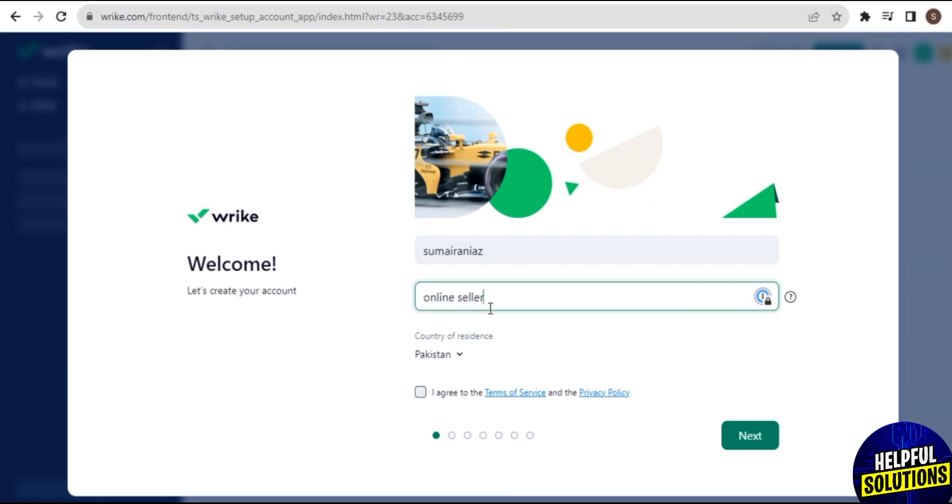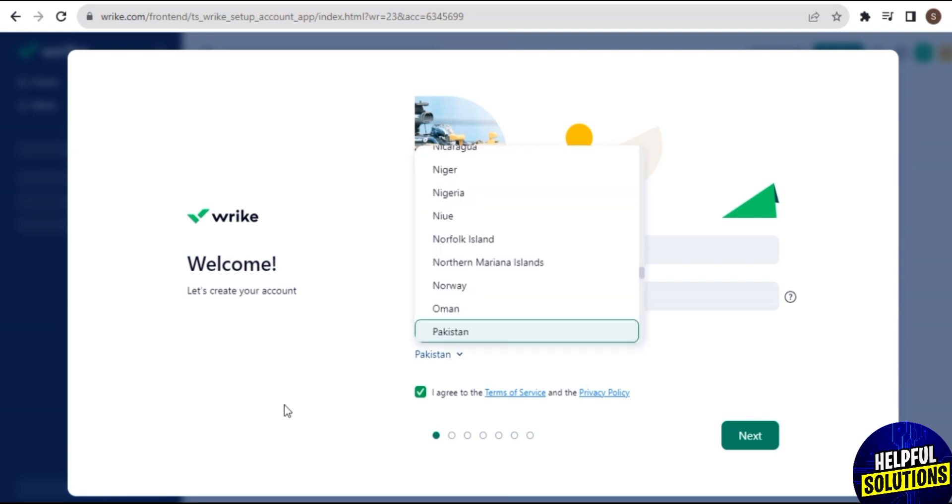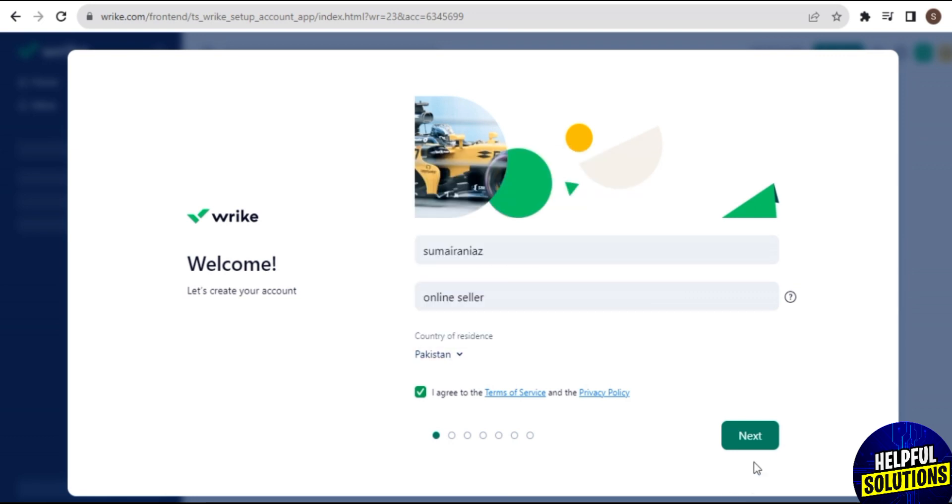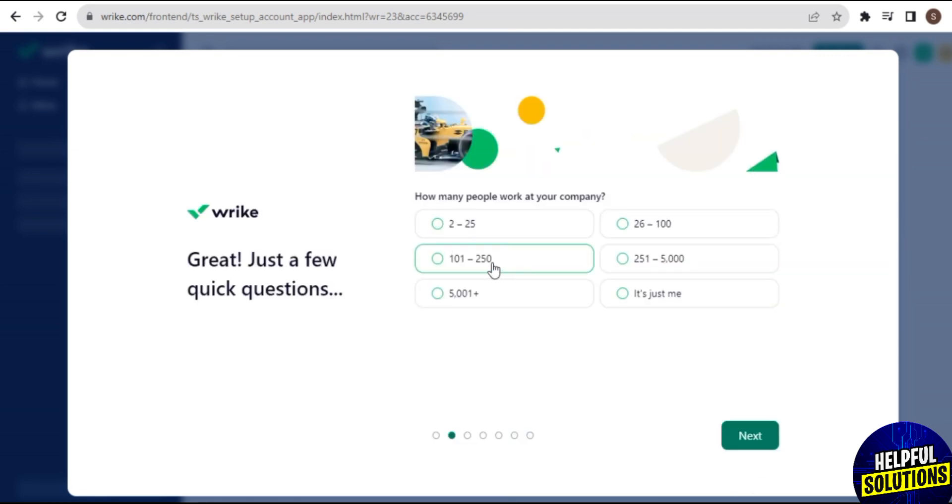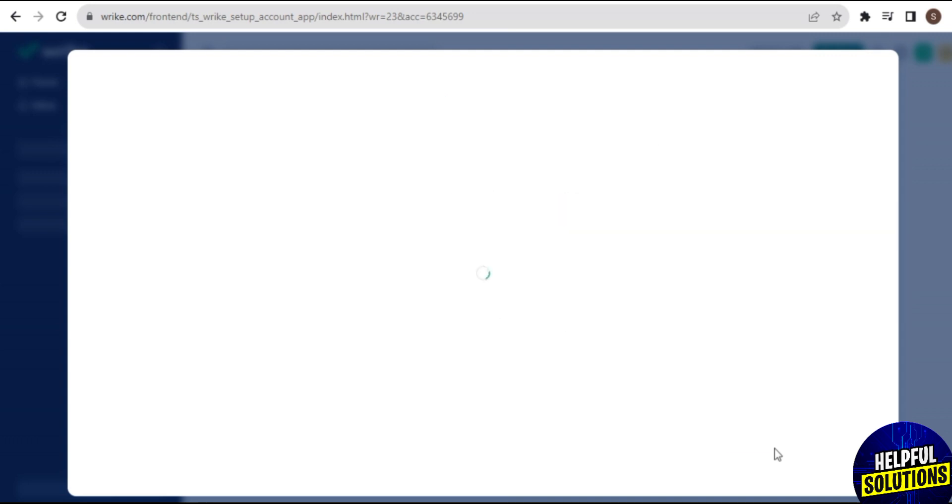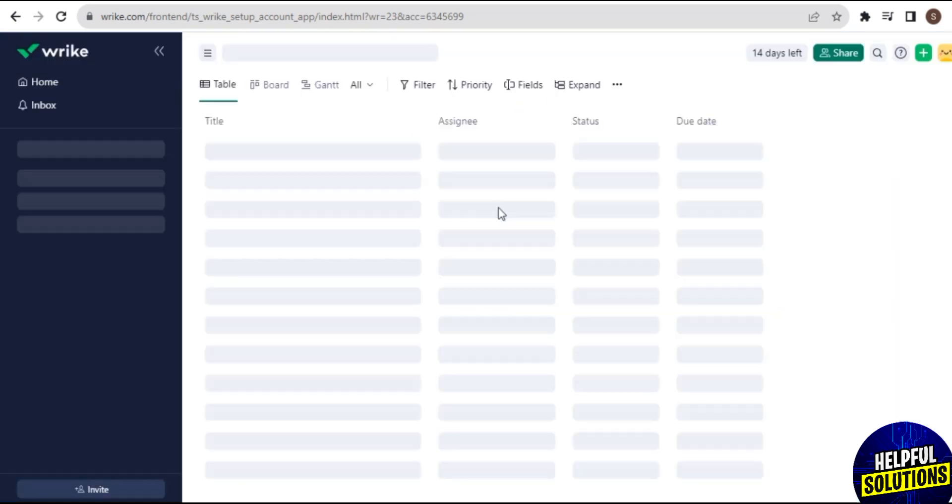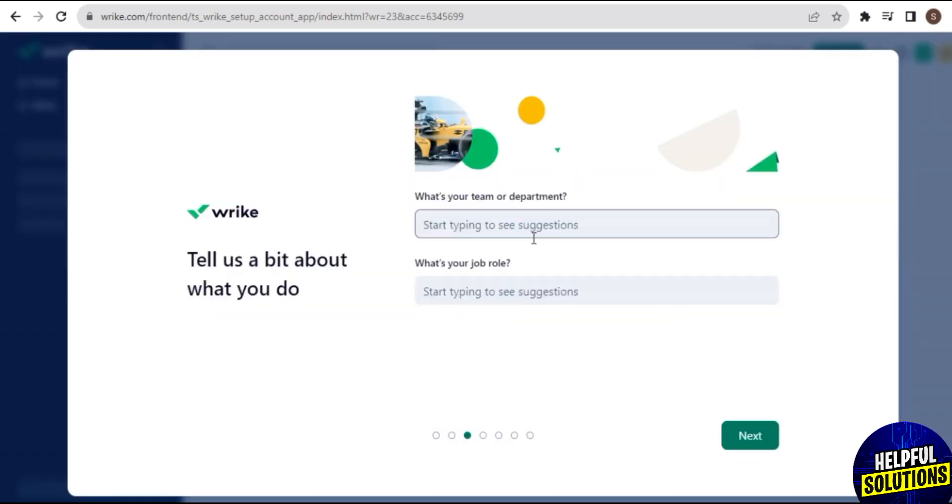Once you've done this, here I add my details and then I can tap on Next. The second step is: how many people work at your company? So here, select one box and then tap on Next.